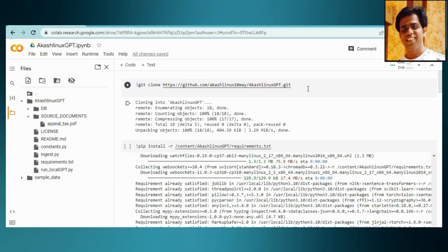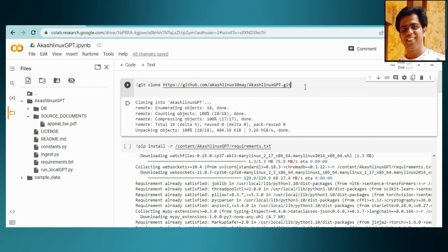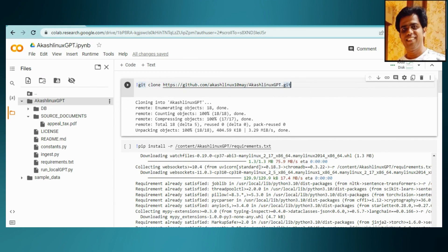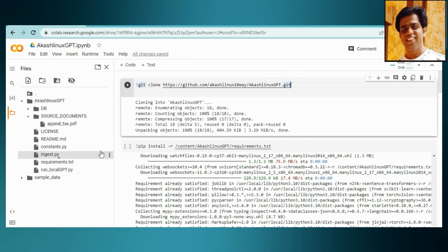This is the notebook what I'm going to use for this description. It's in the video description. You can find the link of this code. There is a GitHub repository what I have made that you need to clone first, which is Akash Linux GPT. These are the files you will be getting in there.